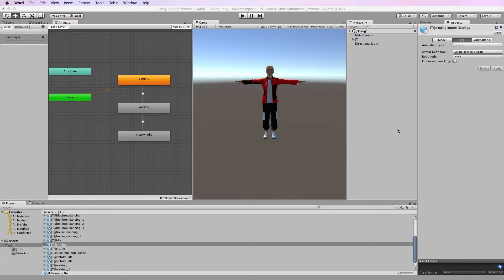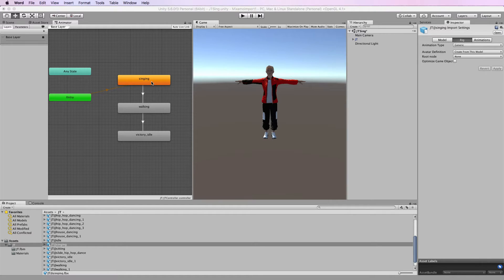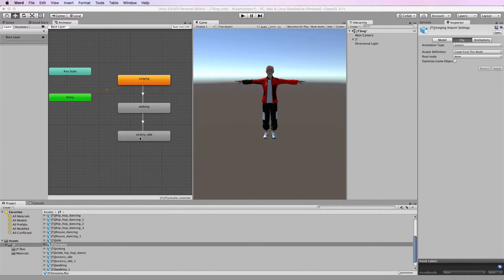Let me just show you an example. I've created in my animator the singing animation I had before but I've added in a walking and then a victory idol one.